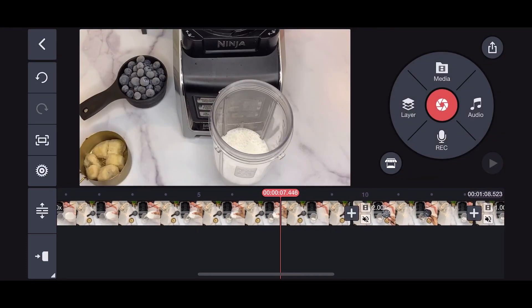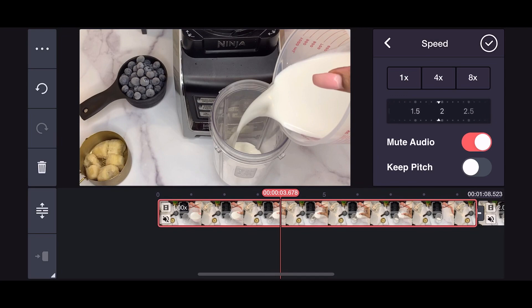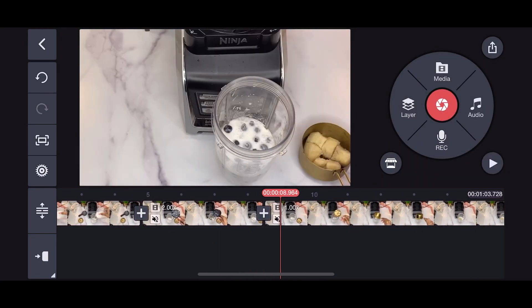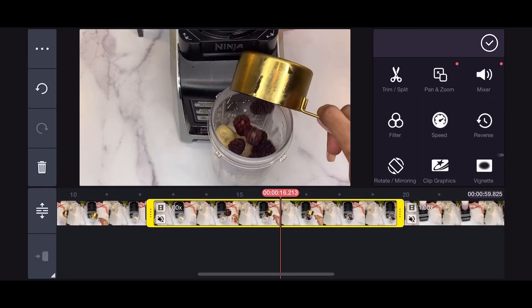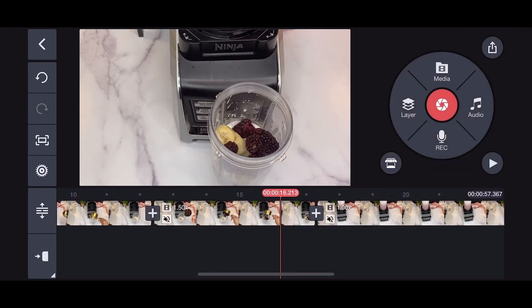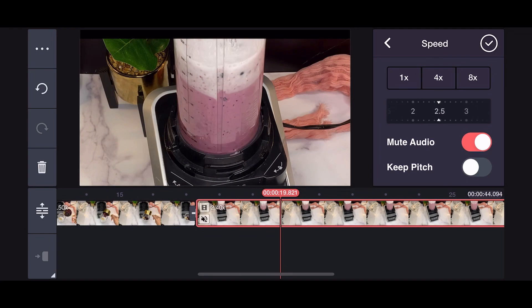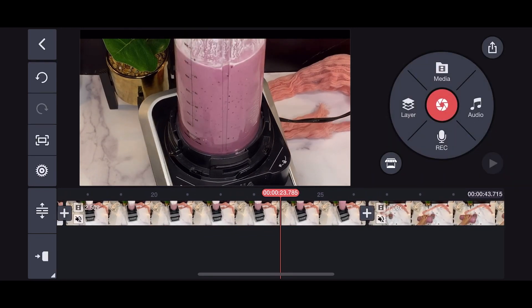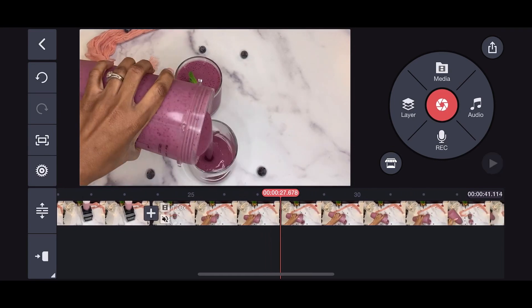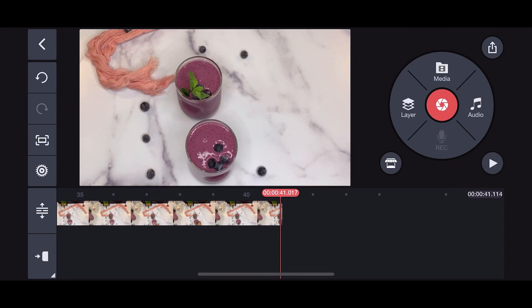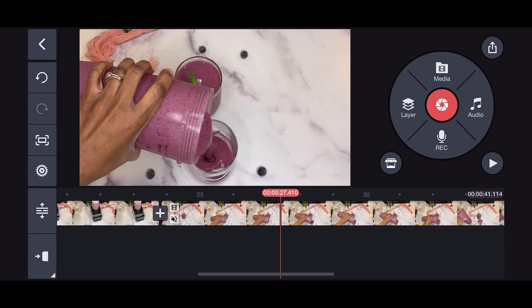Sometimes when I don't want to split and delete and I just want the clip to be faster, I use the speed feature. When you increase speed it also shortens the length of the video. I increased one clip from 1x to 2x, another to 1.5x, and a longer one to 2.5x. One was still too long so I increased it to 3.5x. You can see how the video went from over a minute to 41 seconds.